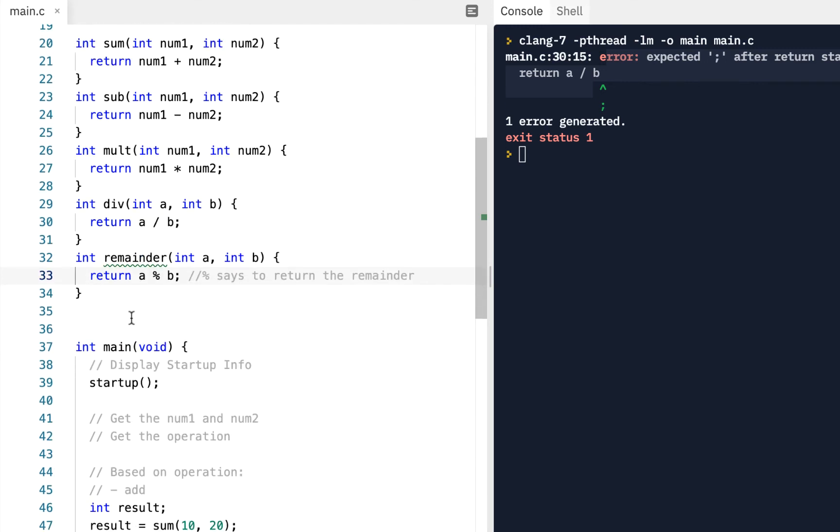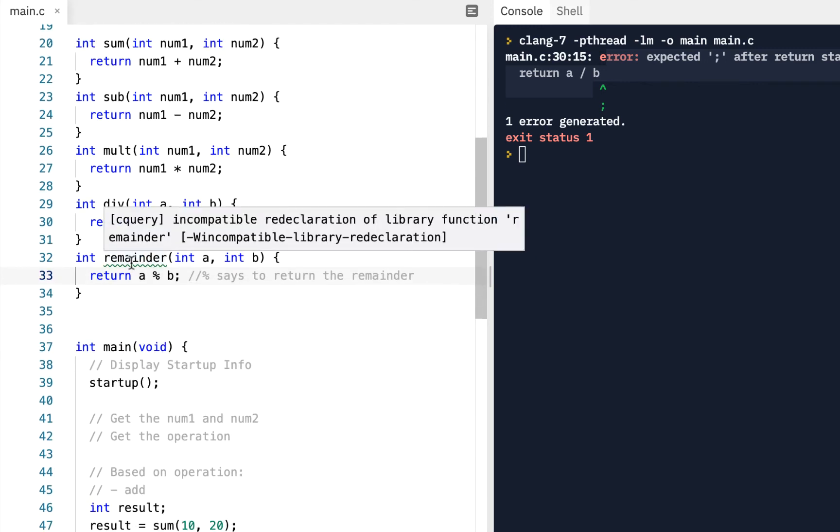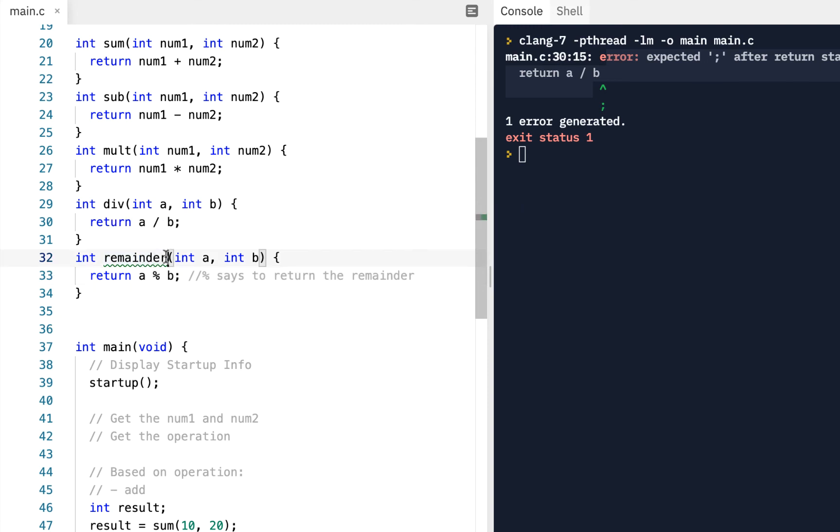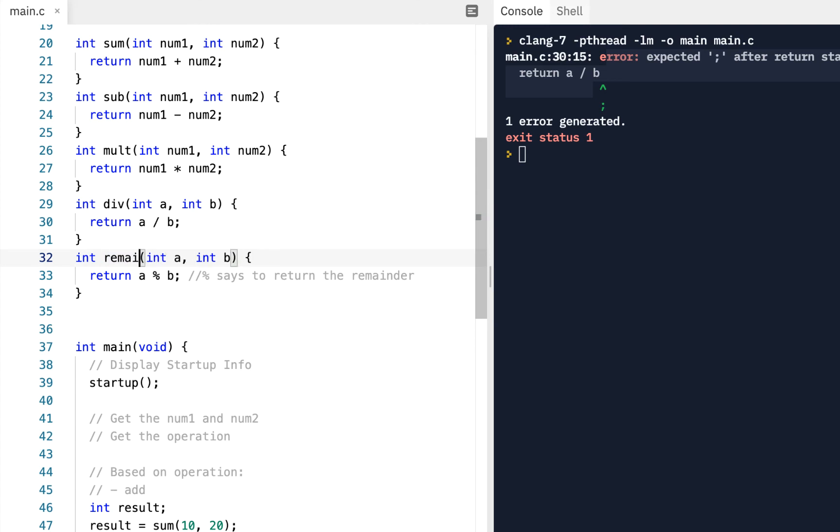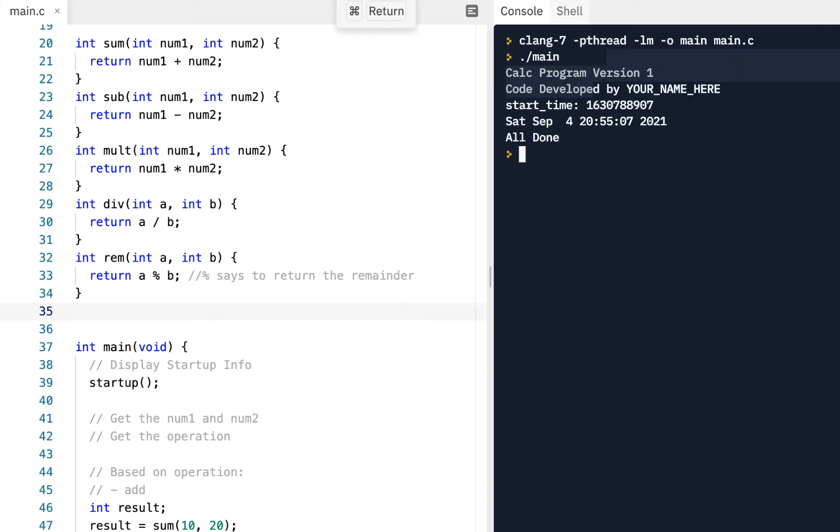All right, so we've got the, let's see, incompatible declaration of, oh, so there's a library. Okay, this is another good one. Notice incompatible redeclaration of library function called remainder. So to not interfere with it, let's just call it rem. We'll do it like that, remainder. And again, I click on run just to make sure all is good. Okay, so we've got us some functions defined.